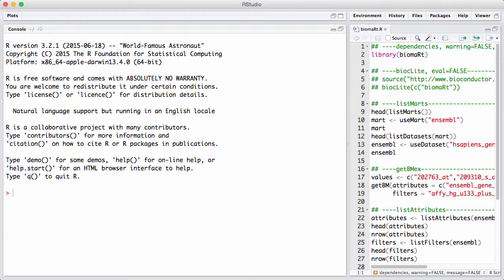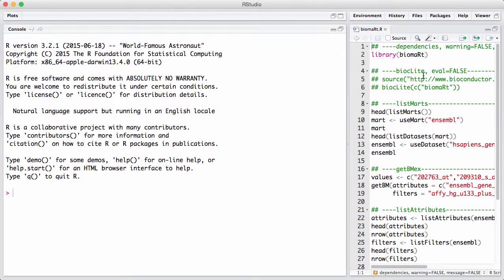So biomart uses this biomart interface to query a database. And what you can get out of the database, of course, depends on what is in it. But it turns out that there are a couple of databases accessible through biomart that contain a wealth of information. So we will start by loading the package.